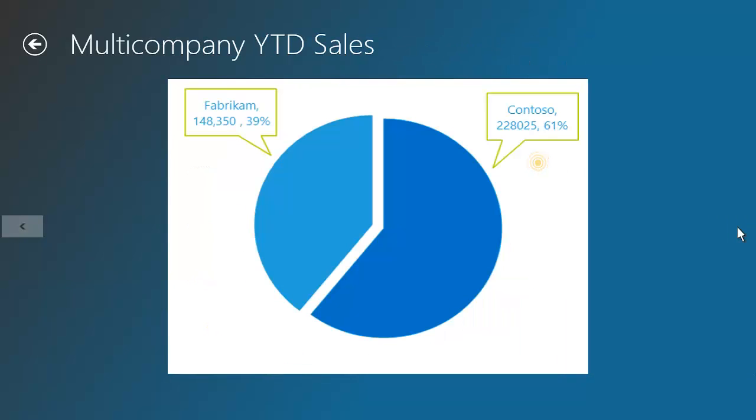So far, you've seen how easy it is to navigate the reporting app and view information. The question now becomes, how do executives leverage this information as they prepare for a meeting with shareholders, investors, or their leadership team? Click on the report for additional options.